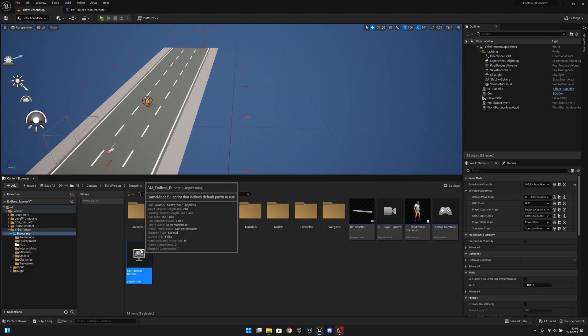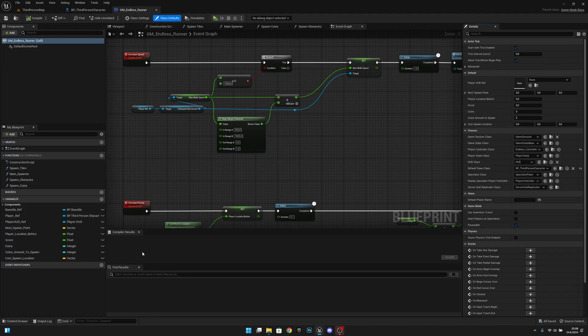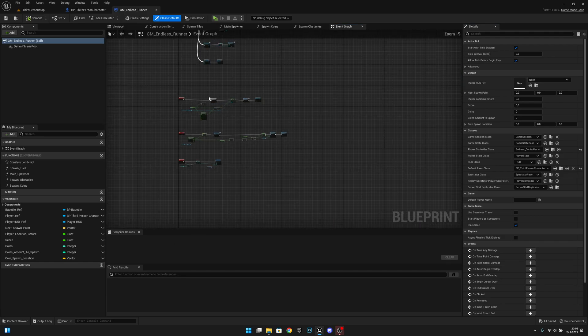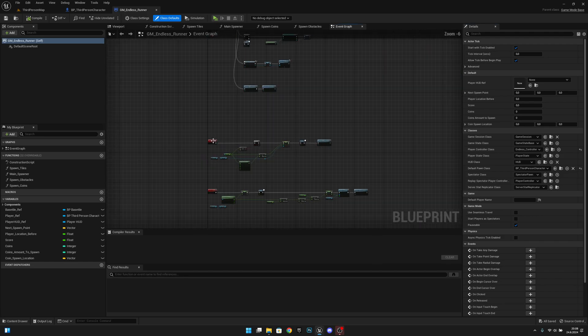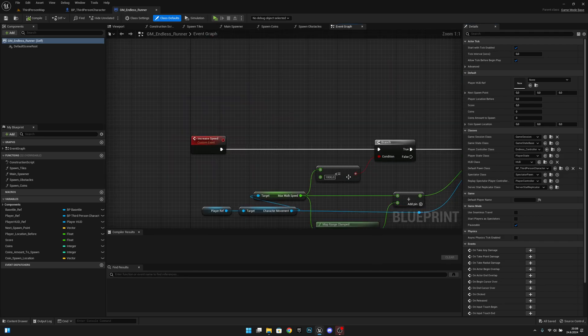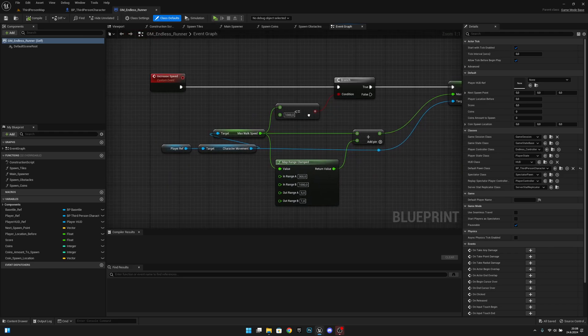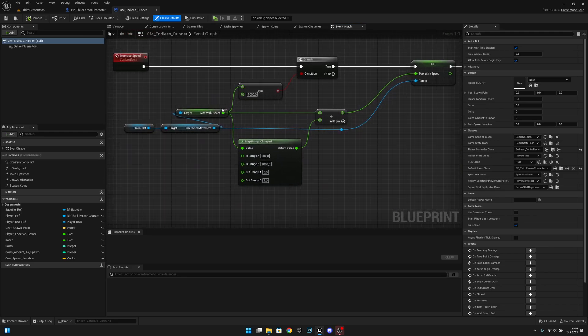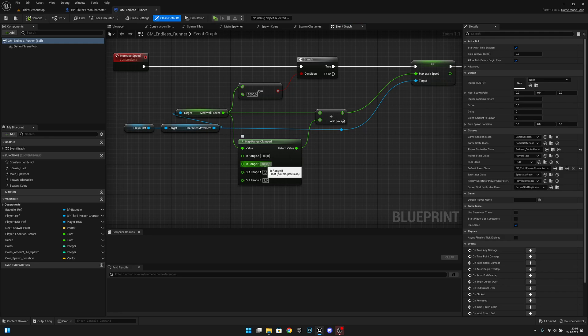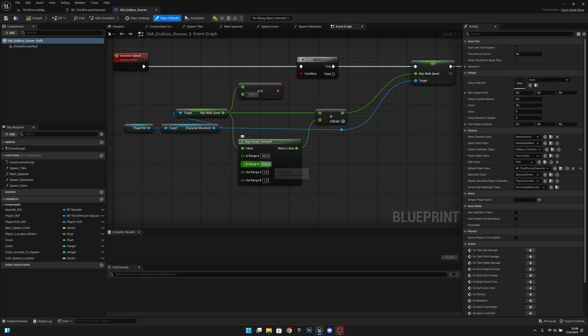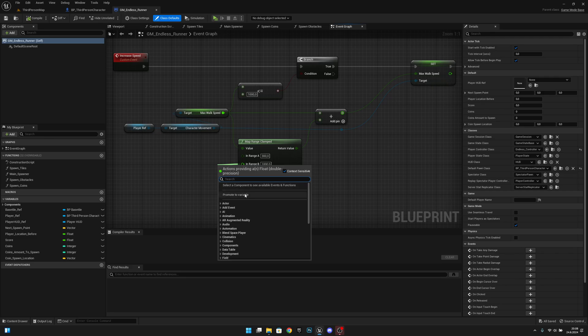go to the GM Endless Runner. Here on the event graph, let's find the increase speed event. Here on the in range B, you can see the 1000 - that is our max running speed. So let's actually promote that to a variable.